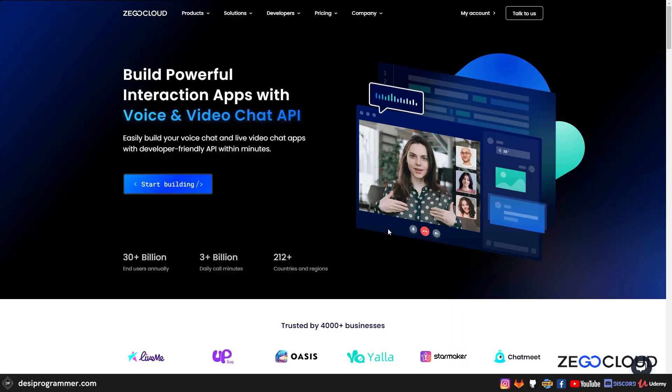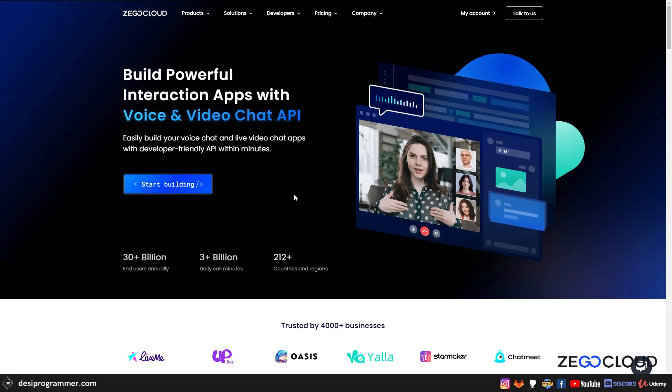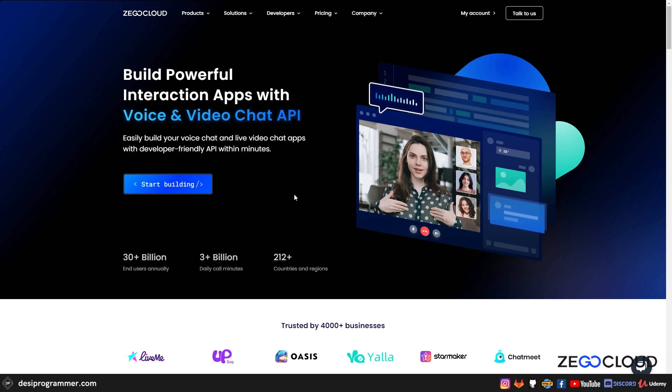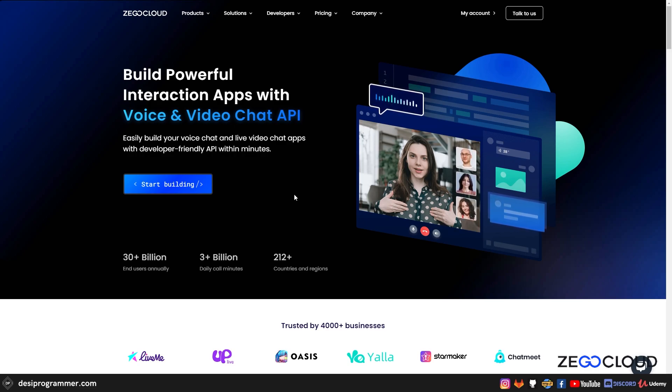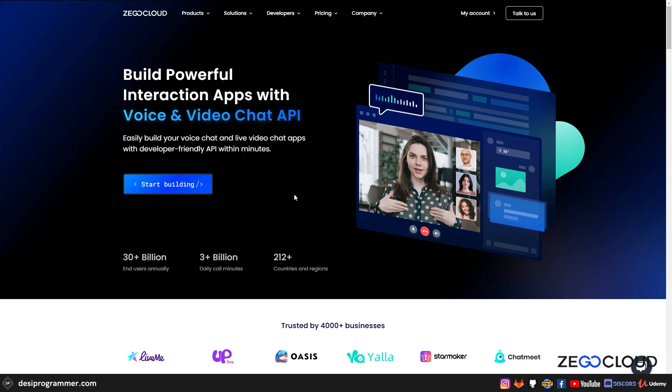Now this video is sponsored by Zego Cloud, which is an amazing platform that gives you all the necessary things that you need to build either a chat application, a video call, a voice call, a group video call, smart boards and whatnot.